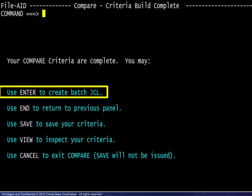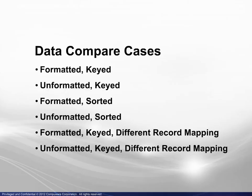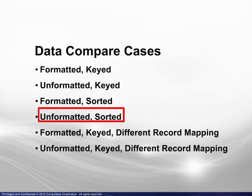The compare is ready to run. The report for this compare is very similar to the report from the first scenario and will not be shown here. Next, we will look at an unformatted compare where neither file is keyed and both are sorted.